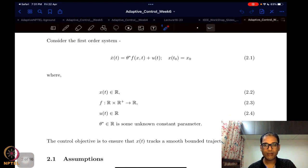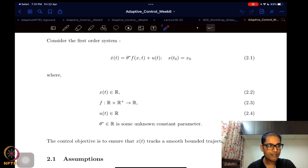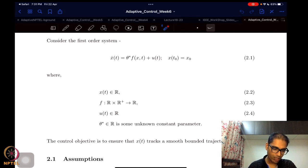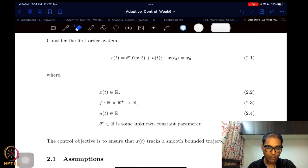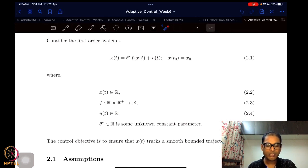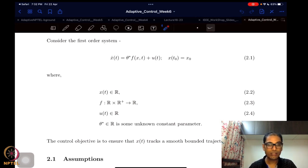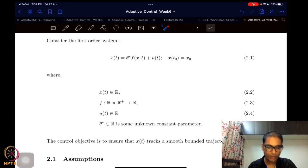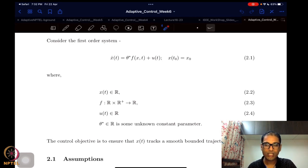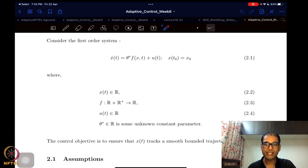The second assumption is that the unknown parameters are constant. Again, this is not as restrictive as it sounds. When unknowns are time or state dependent, we consider basis functions — we assume the function is parameterized as a linear combination of basis functions and identify the constant weights. This is in fact the basis for neural networks, where you have basis functions and identify the weights using an adaptive control type design.